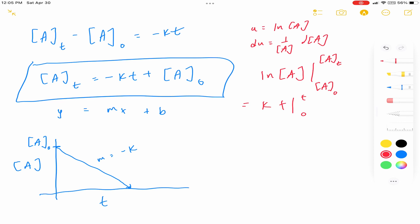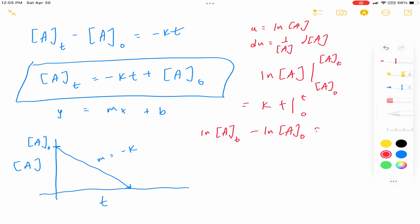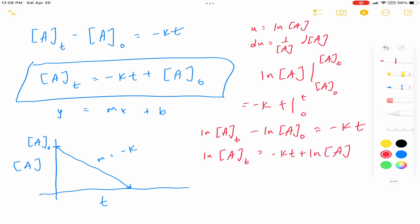It all comes down to: the natural log of [A] at some time T, minus the natural log of your initial concentration, equals minus KT. Then isolating your natural log of [A] at some time T: that's going to equal minus KT plus the natural log of your initial concentration.